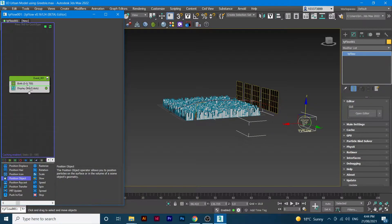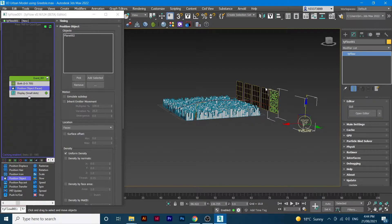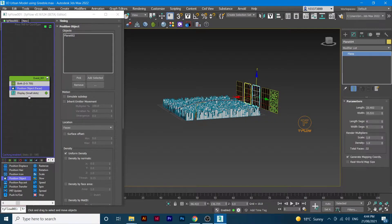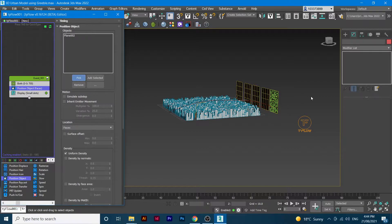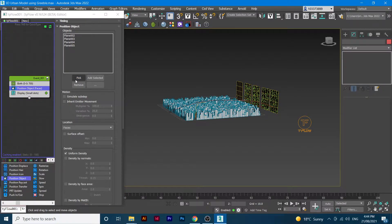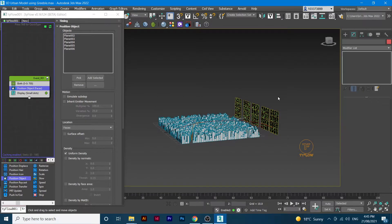I simply drag it here, and once I'm here it asks me to pick those planes. I'll start picking them — one, two, three, four, five. As you can see while I'm picking them, the particles are appearing all over those planes. Those planes are where the wind actually starts and flows into the streets of the city.